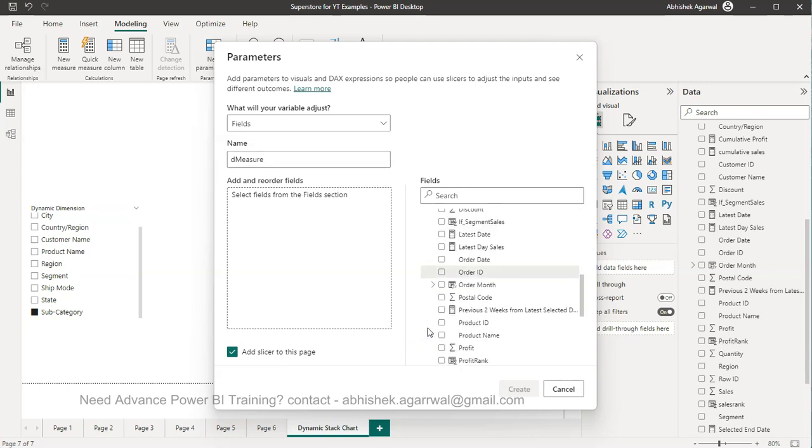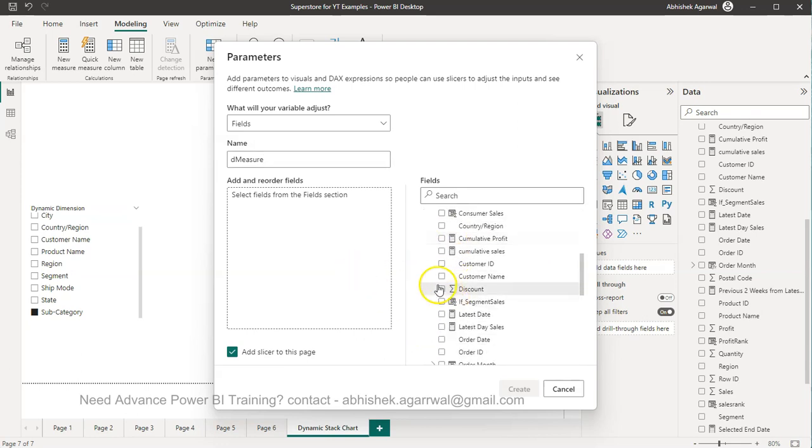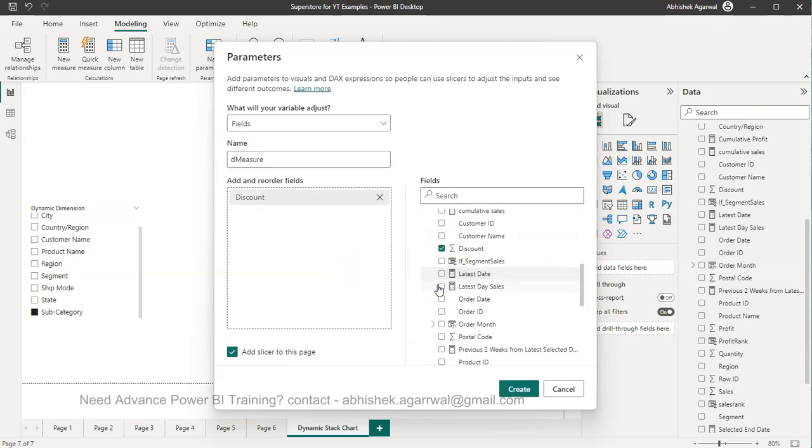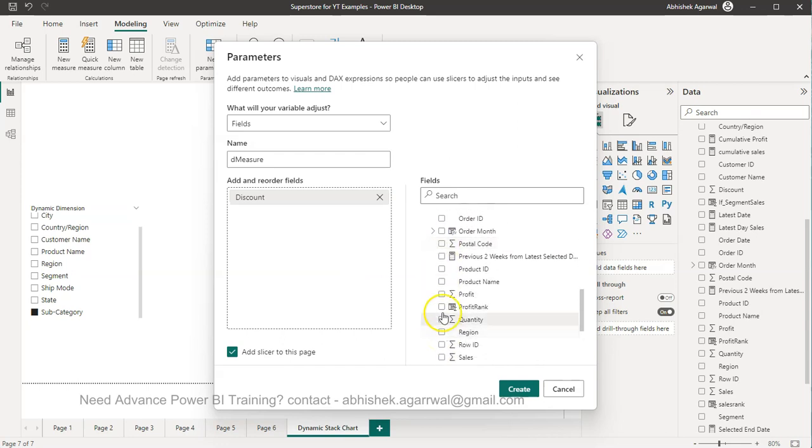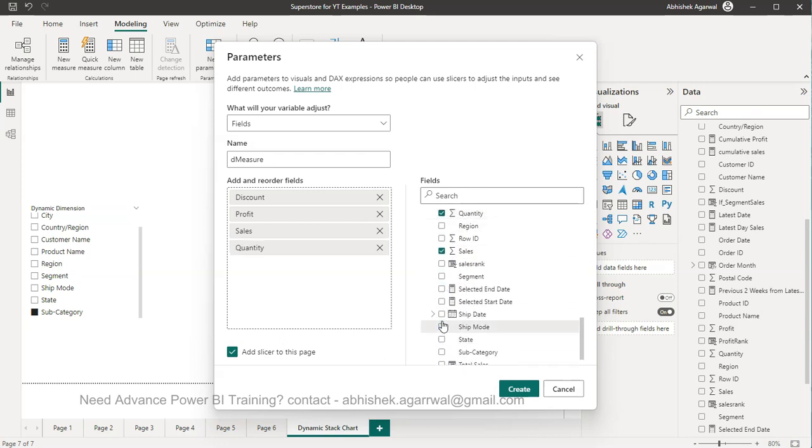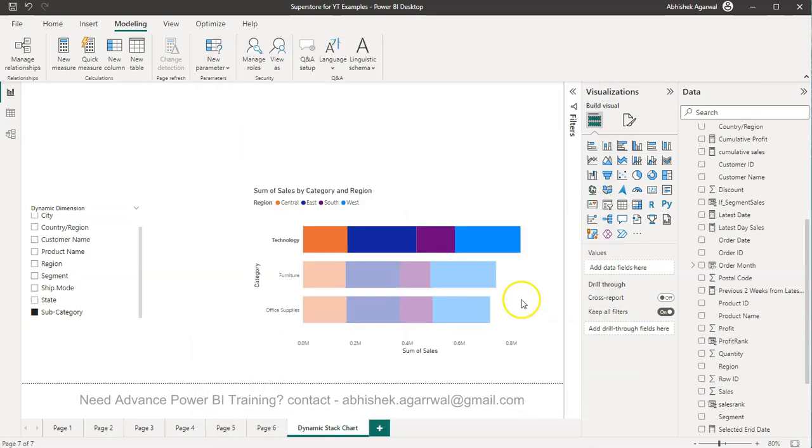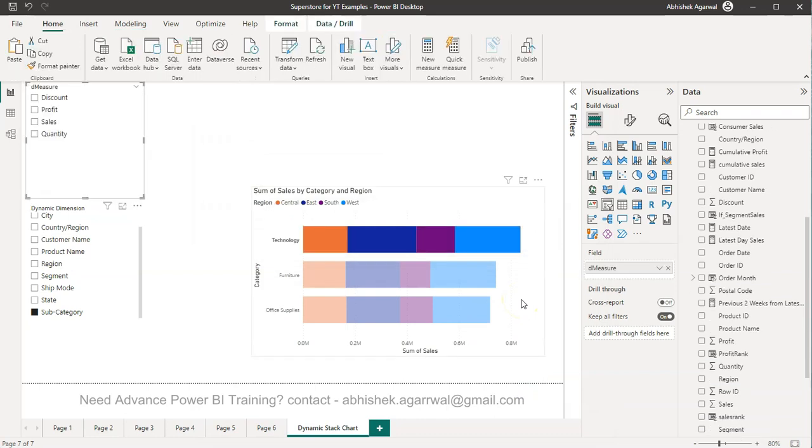In the Superstore, what fields I need as a measure? I need Discount, I need Profit, Quantity and I need Sales. Depending on how many different measures you have, you can utilize it.